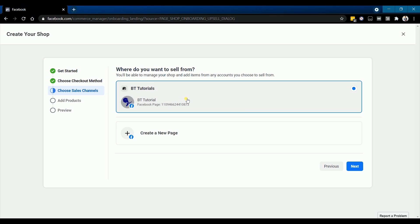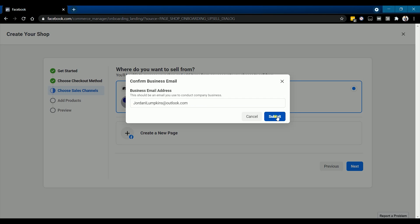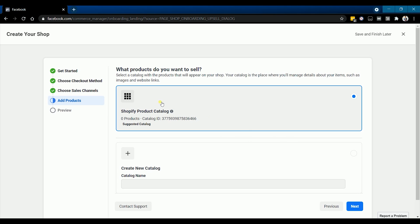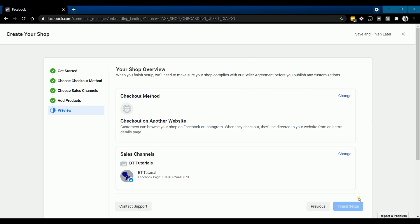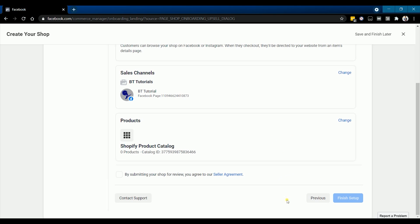Choose sales channel — select the Facebook page where you want to show your products and click next. Then enter your business email address. Next is add products. You actually don't need to add anything here since it'll be synced to your Shopify store. Just click next through the remaining steps, and the last one is the preview. Agree to the seller agreement and click finish setup.